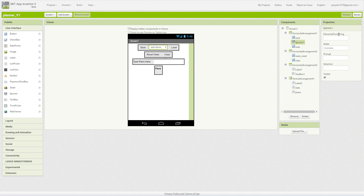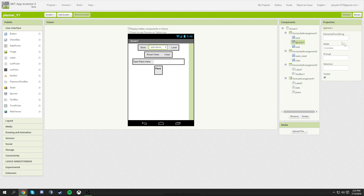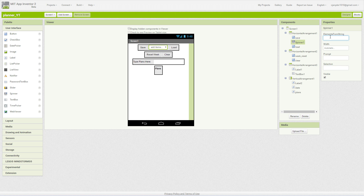Now we need to do our spinner. For the spinner, you have to put elements from a string — just basic text with nothing special about it. The prompt is going to be 'Select Date.' Elements from string: Select Date, Monday, Tuesday, Wednesday, Thursday, Friday, Saturday, Sunday — you do have to put commas between them.